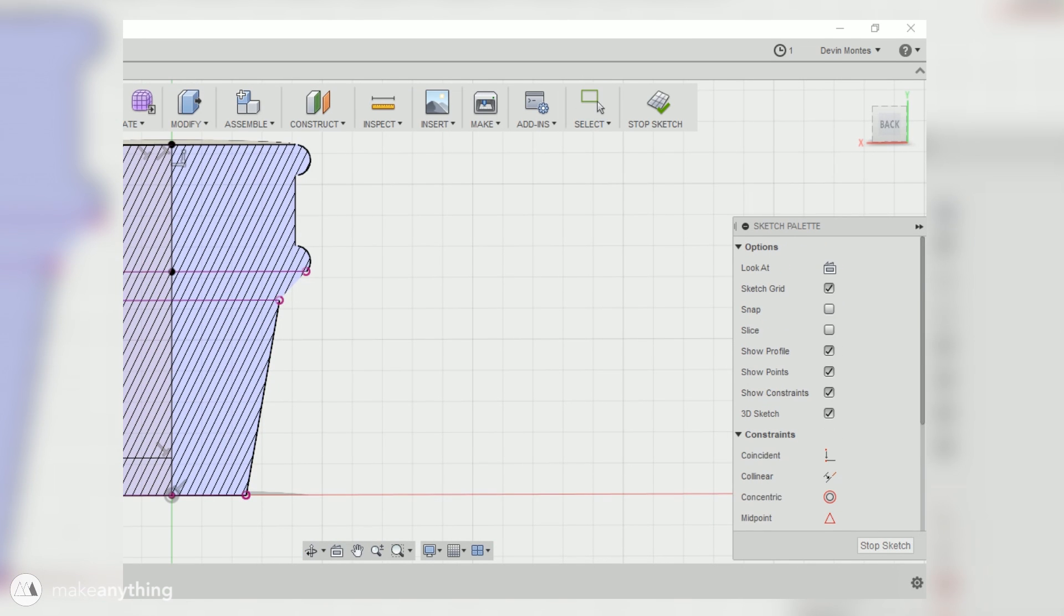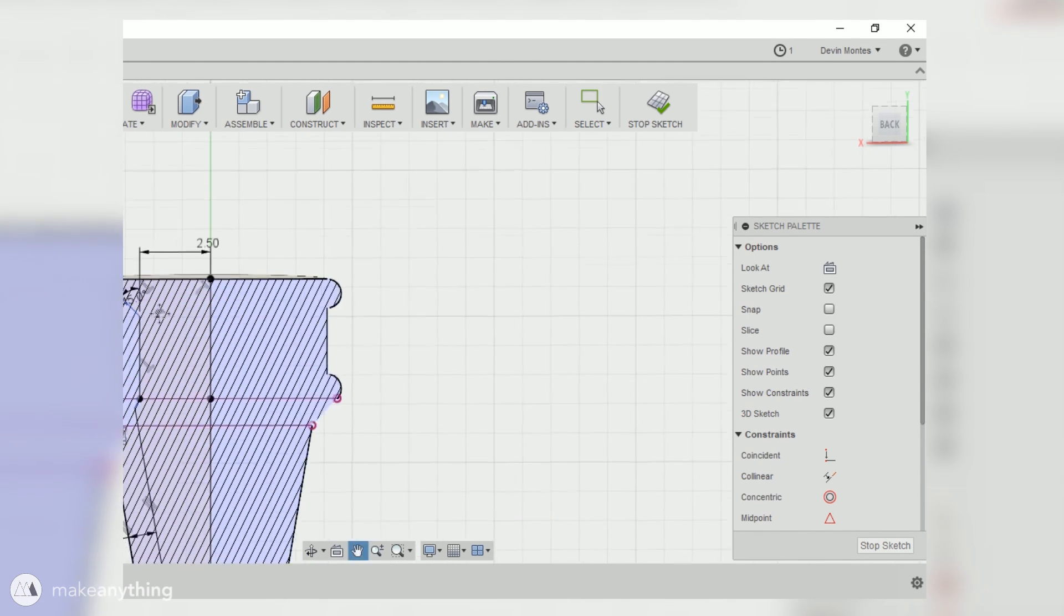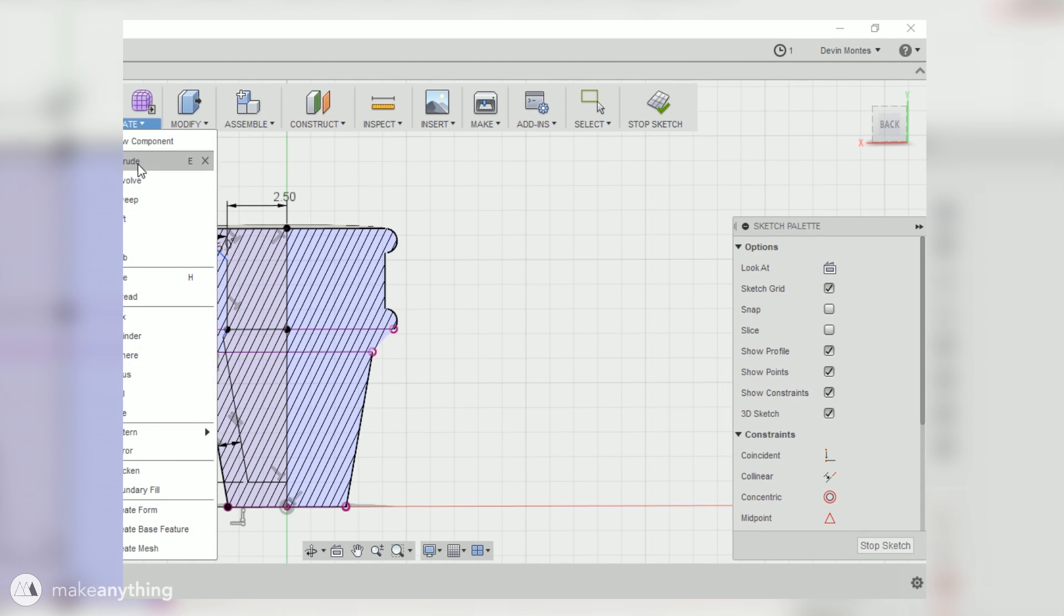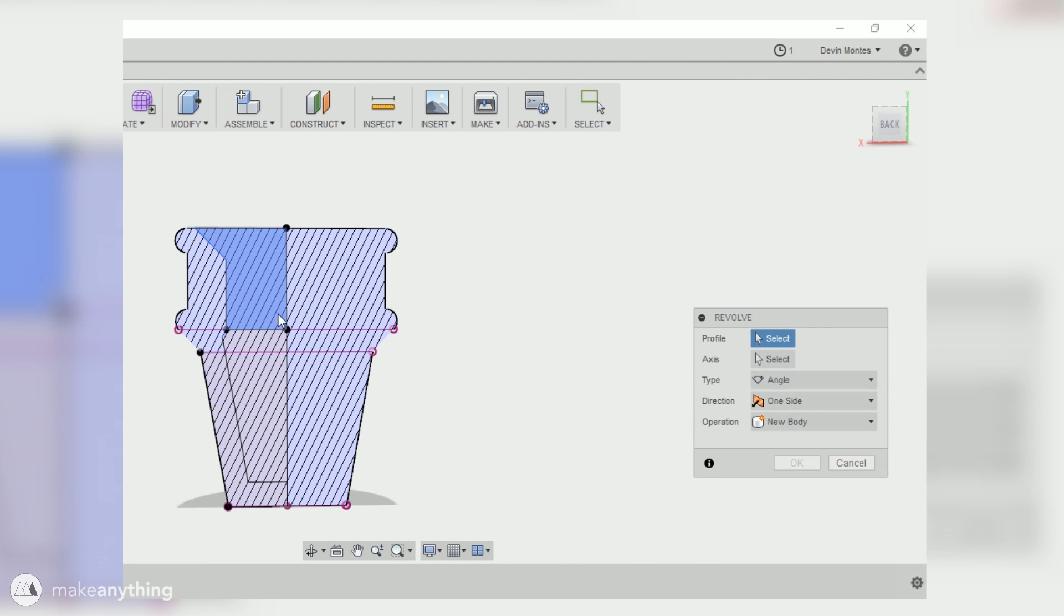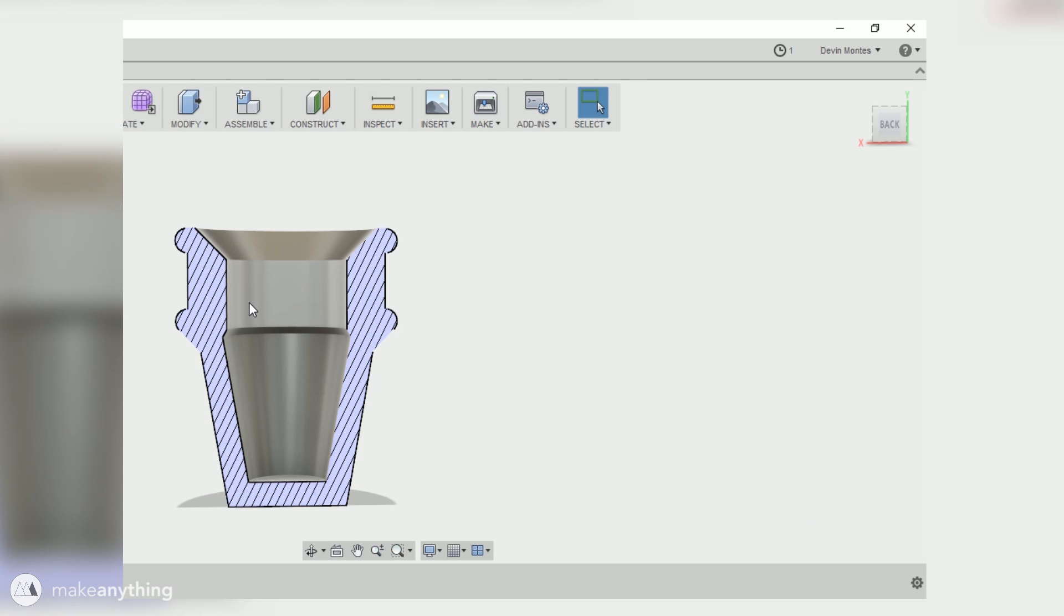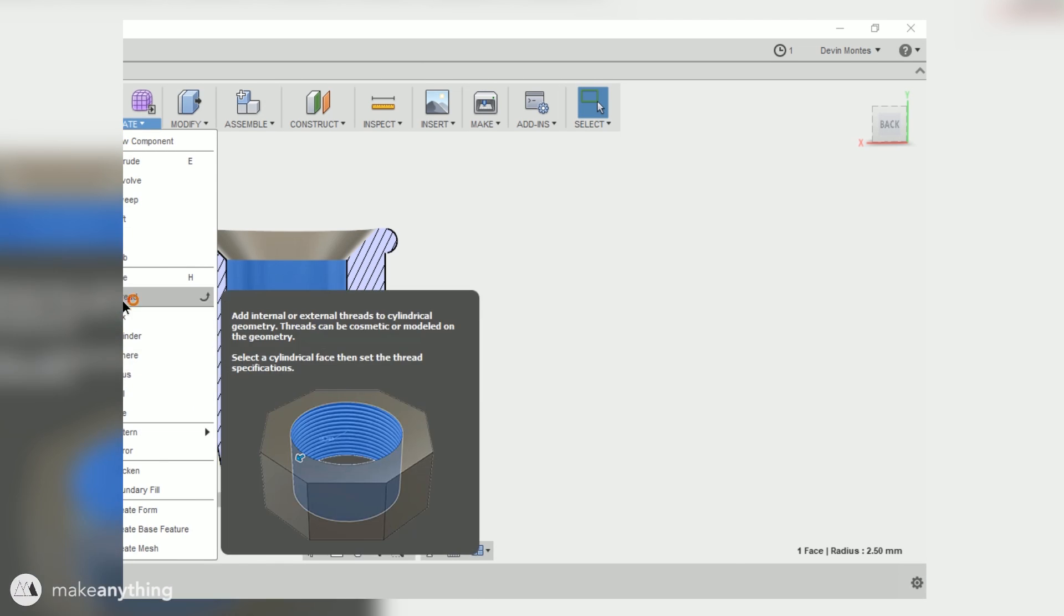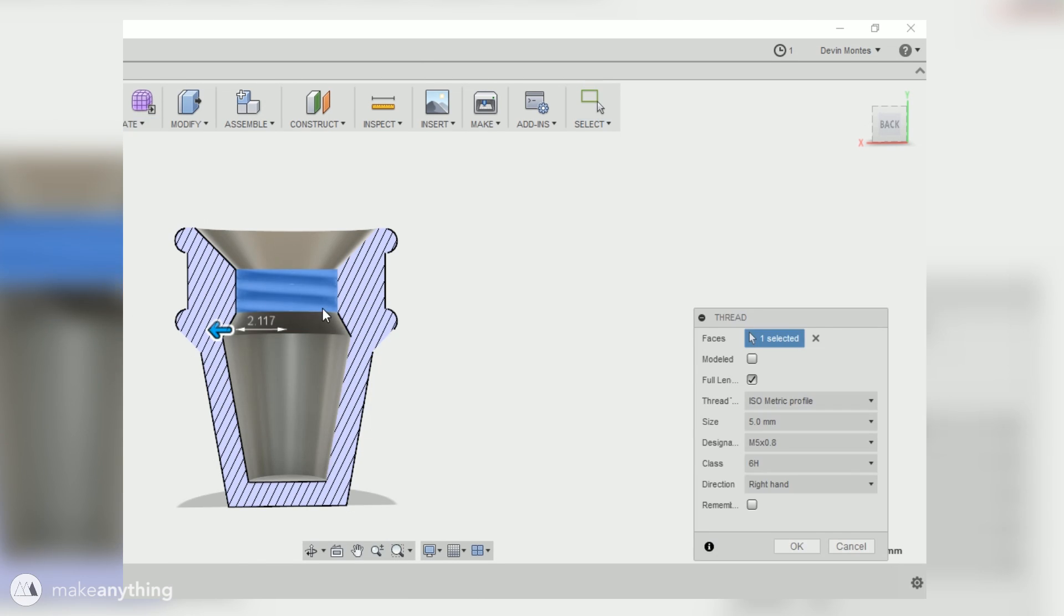I also want a straight cylindrical section near the top where I'm gonna add the threads to screw the two parts together. So here's my shape and I'll use the revolve tool again, but this time I'm gonna cut away from the model. And there we go.